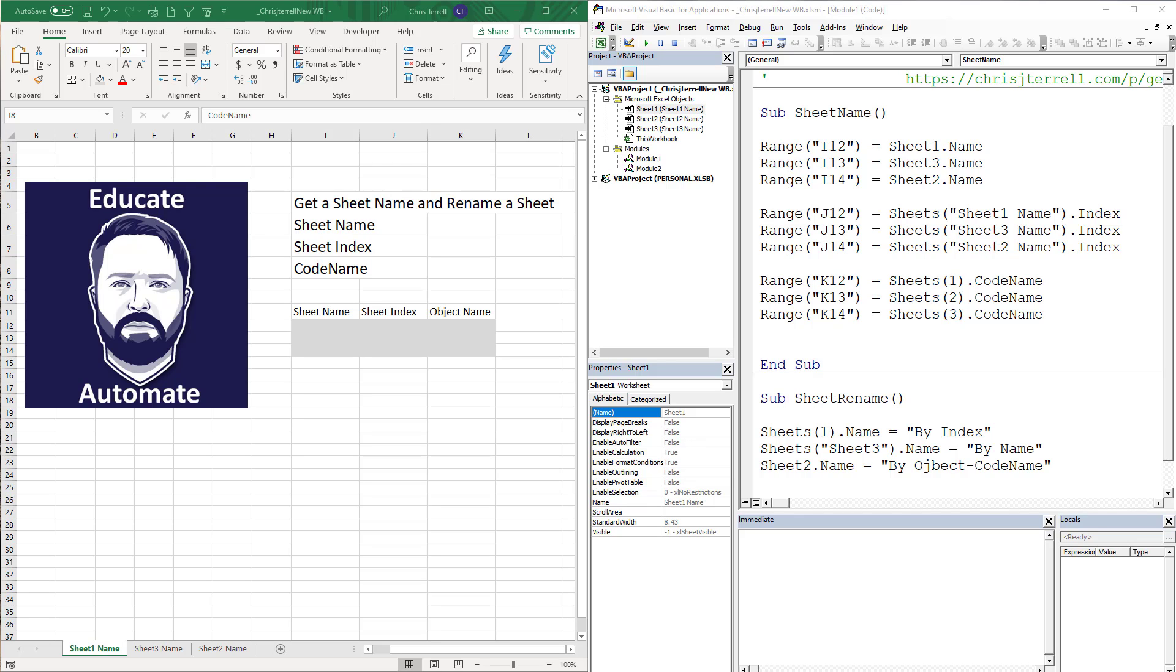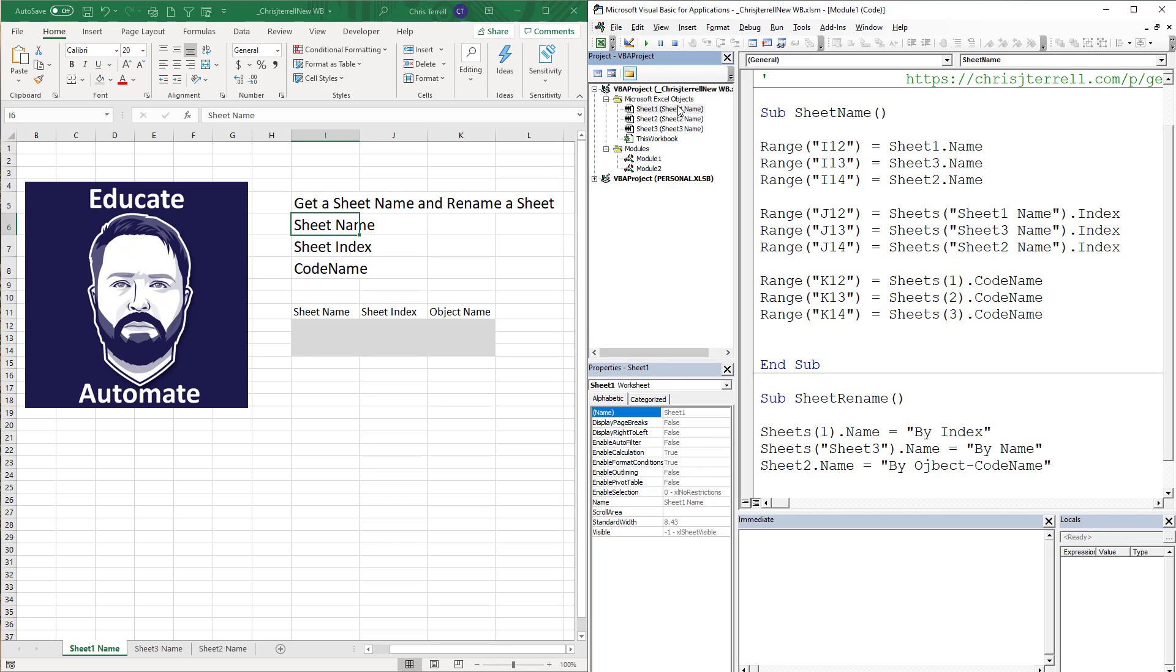So first thing, we've got a sheet name. The sheet name happens to be right here - it is the tab name. And if you look, if we go to sheet one here, you'll notice that it's also here.